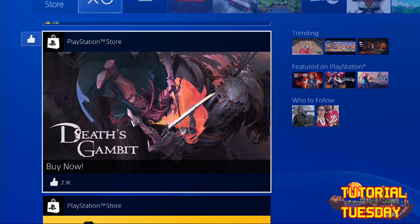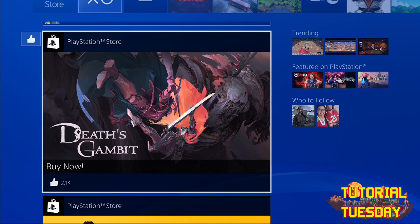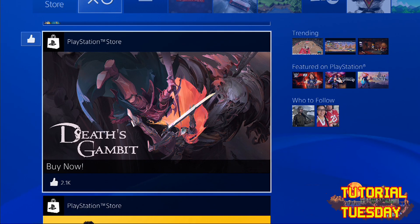Hey guys, in this tutorial we are going to be looking at creating users, and deleting users, and switching users. So first, how do we delete and create users?